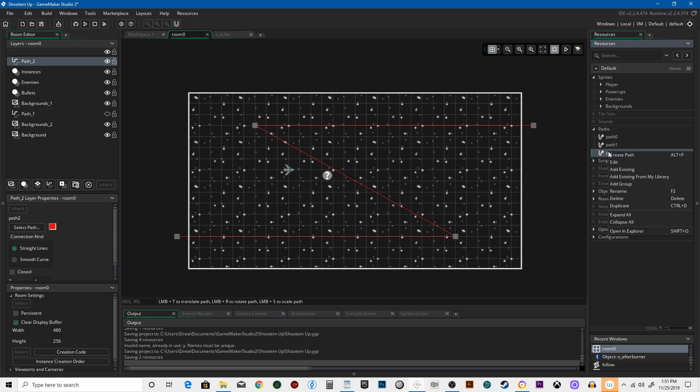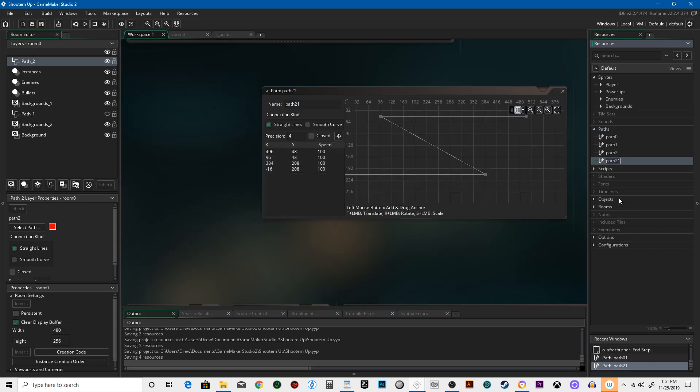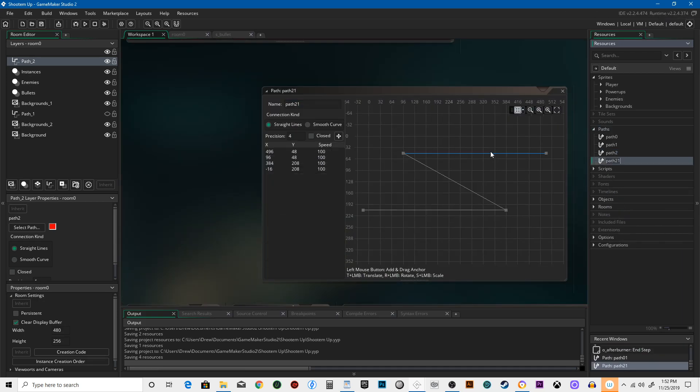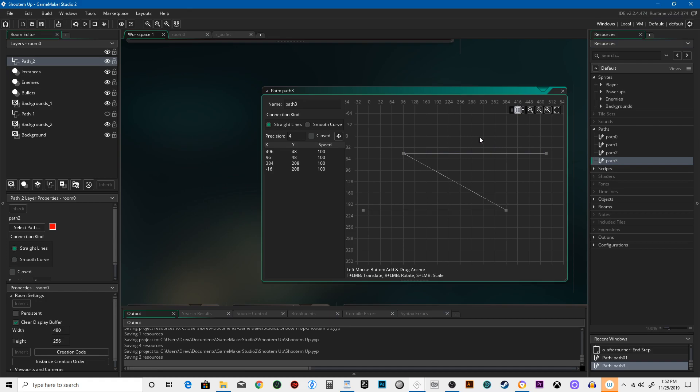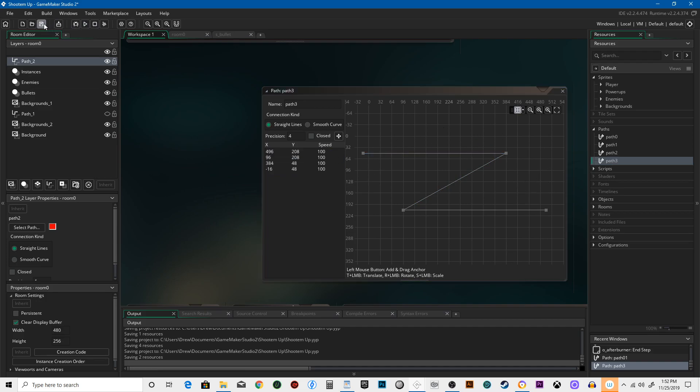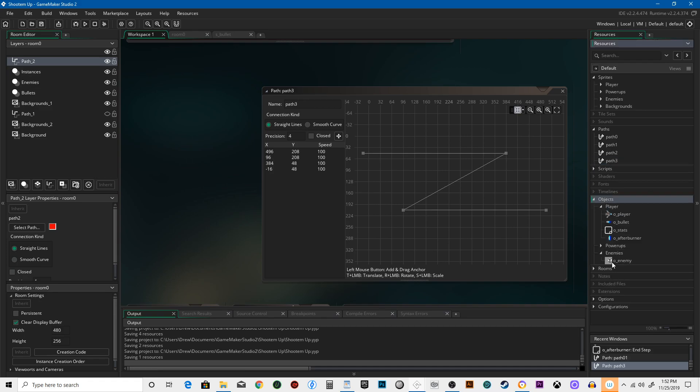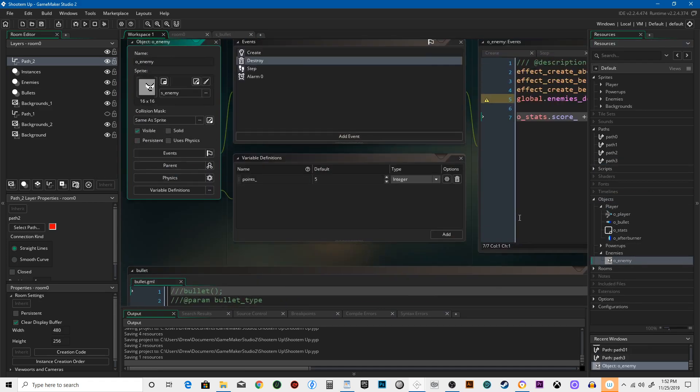And like with the other one, we're going to hit duplicate, it's going to be called path three. Click on this and hit Y to invert it vertically. X would invert it horizontally, but we don't want it to start on the left side, we want it to start on the right. So what do we need to do from here? How do we use paths? Let's go to our enemies.